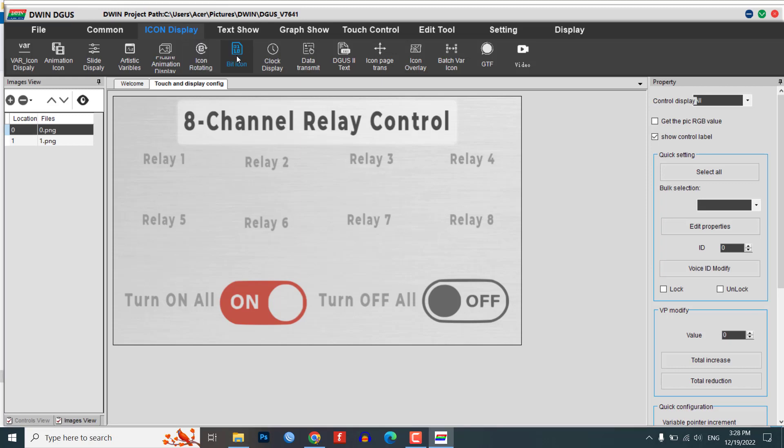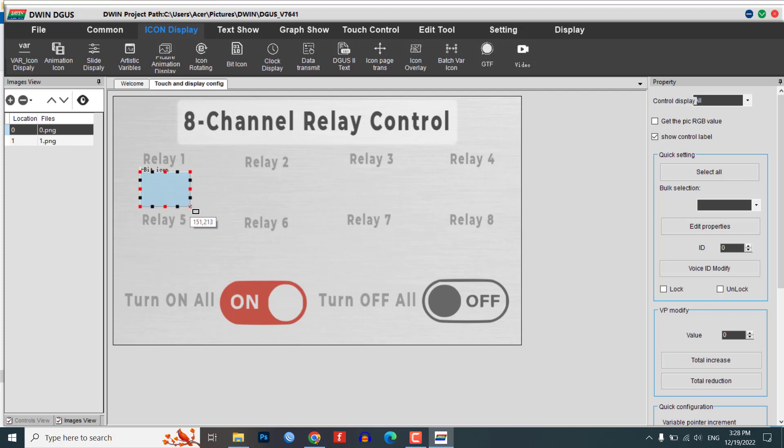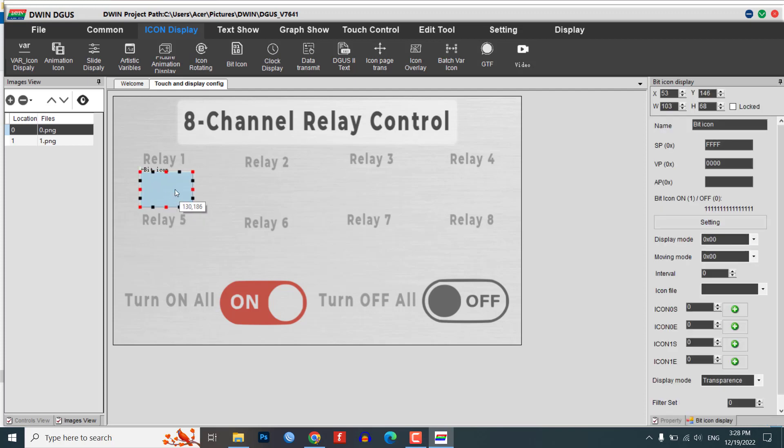From the icon display menu, select the bit icon tool. Click on the area where you want to display your icon and resize the module as needed. In the bit icon settings, set the SP address to FFFF, the BP address to 5000, and the AP address to 0000.